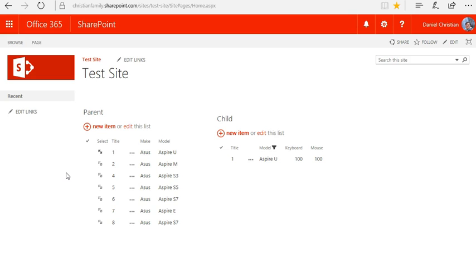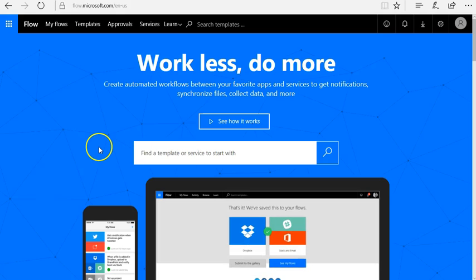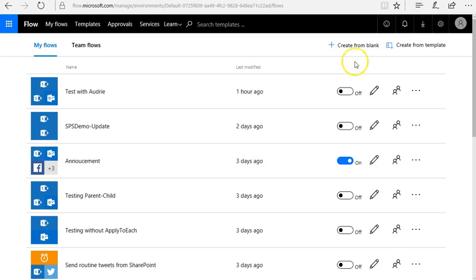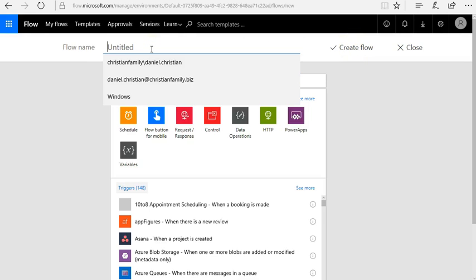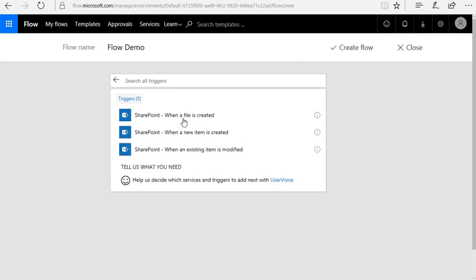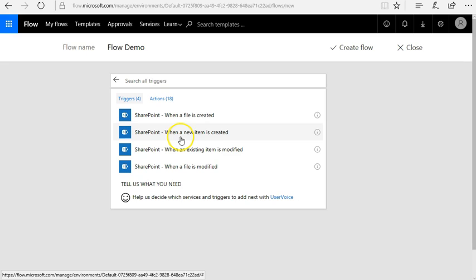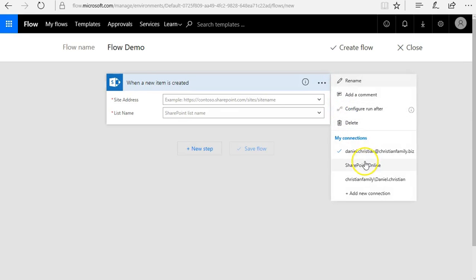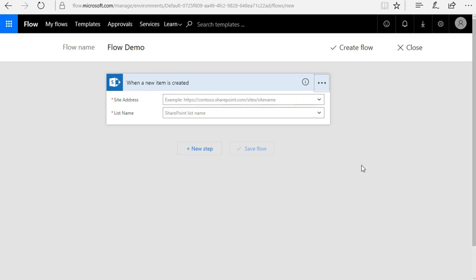Now let's go ahead and look at how we're going to build the flow. Here I am in Flow — I'll go in and start building. Let's create from blank and call this 'Flow Demo'. I need SharePoint and I'm going to use 'When a new item is created'.